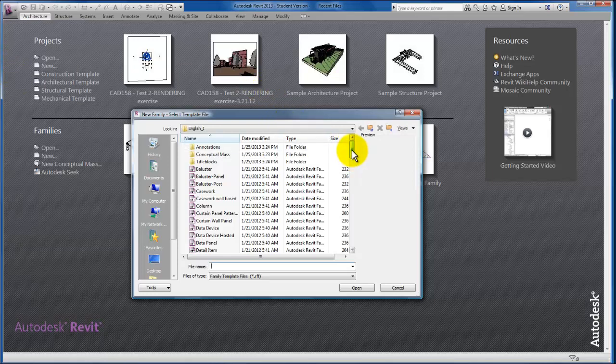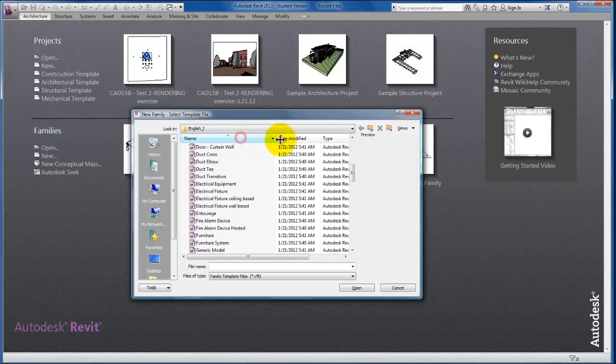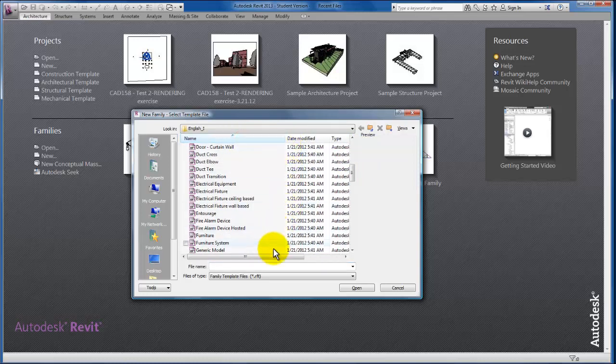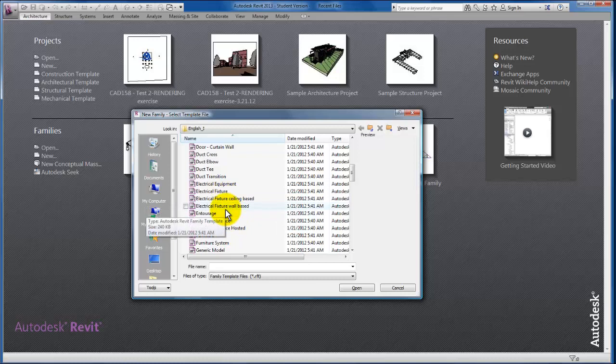From this template file we're going to build a piece of furniture for our first one. But very quickly, I did want to show you with the electrical fixture, for example, the different types of families that Revit will give us and the hosting behavior that comes with them. You'll see there's actually three different types of families available for electrical fixtures.